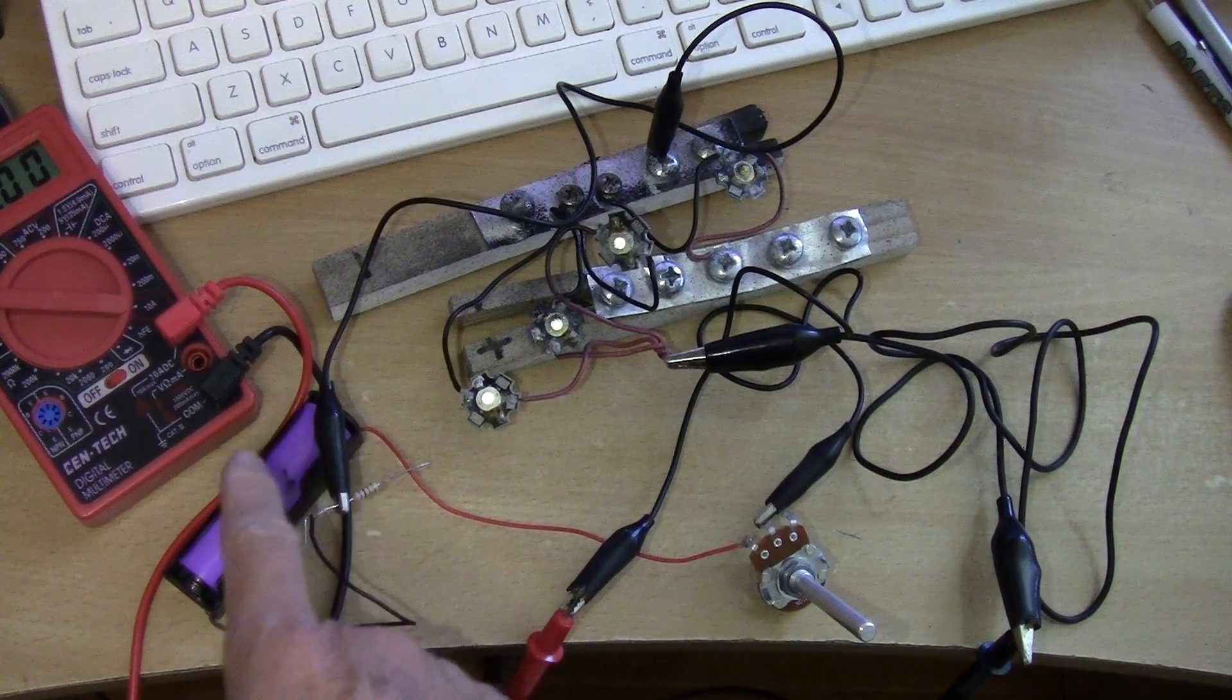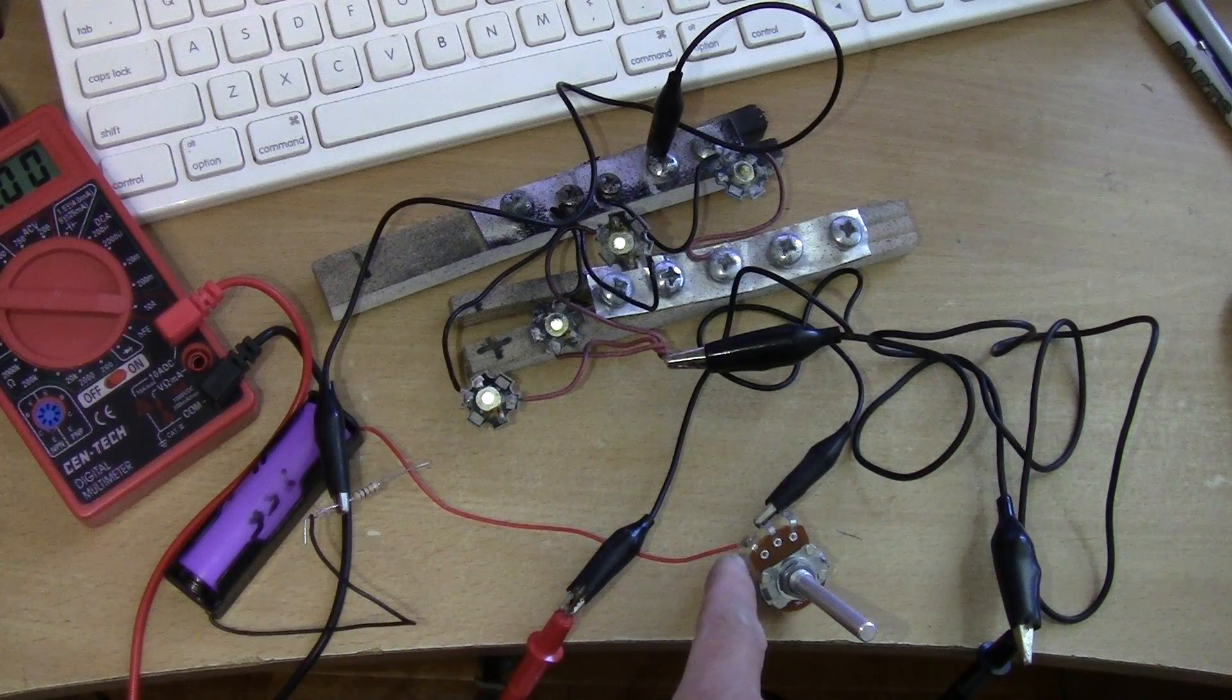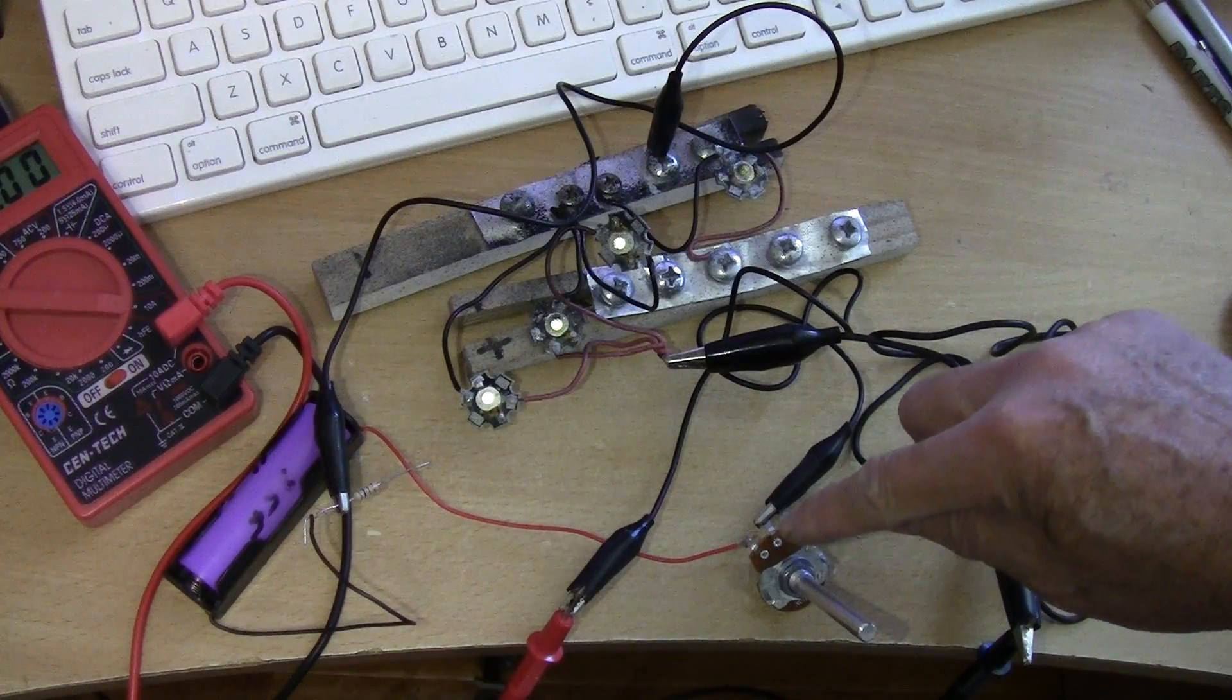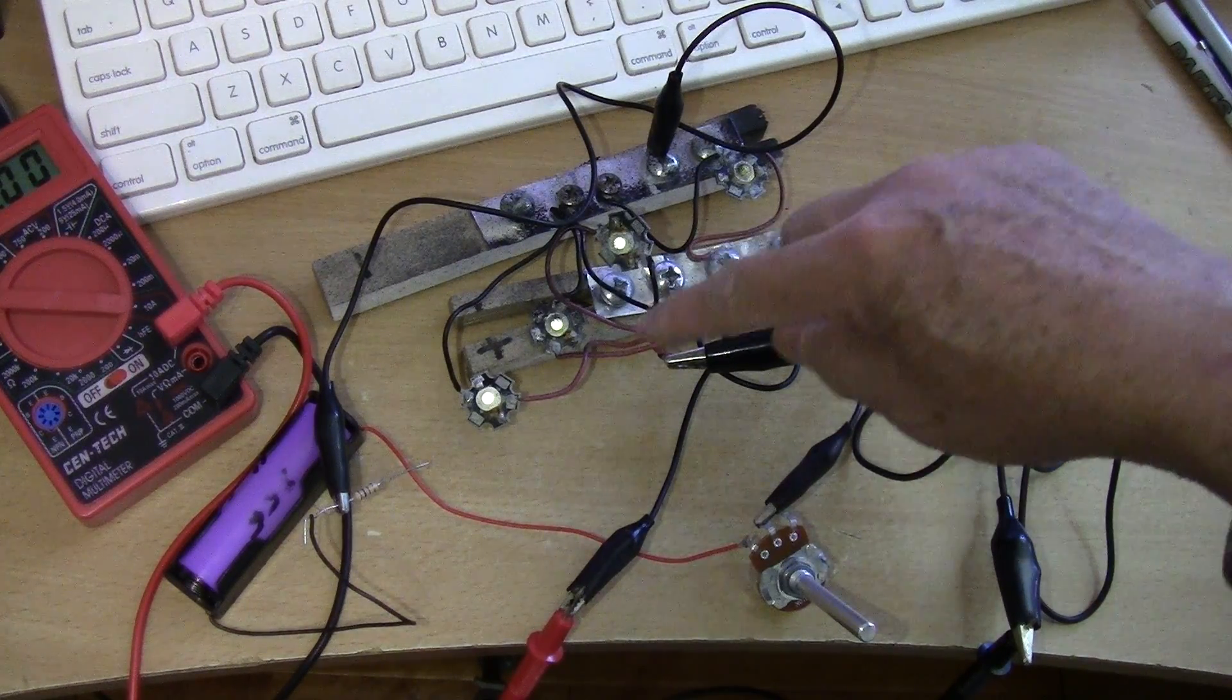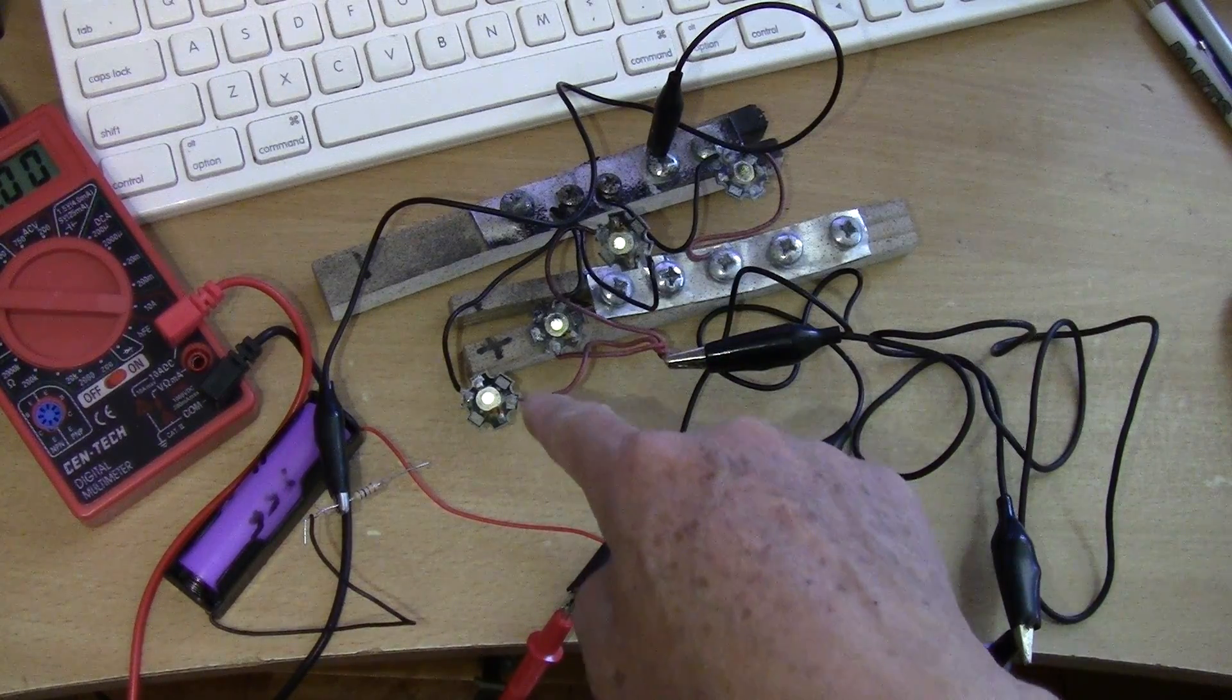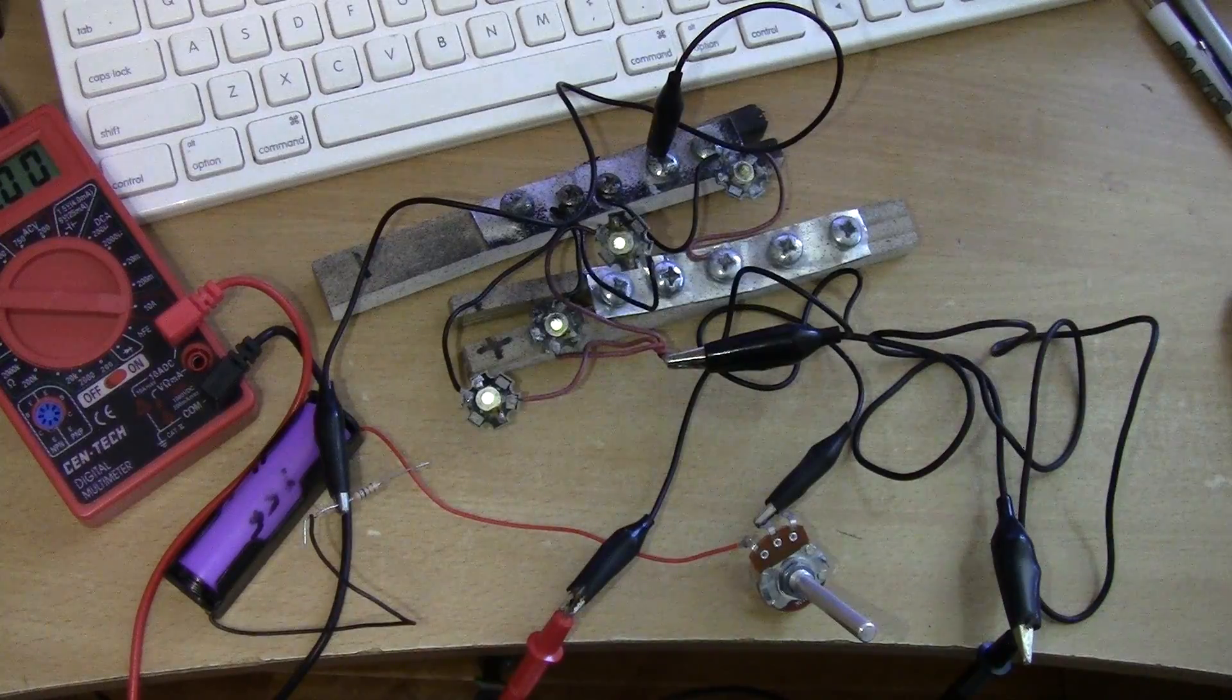Basically I just use the positive to the potentiometer here and then I hook up the middle terminal to the positive of the LED and then the negative to the negative of the battery.